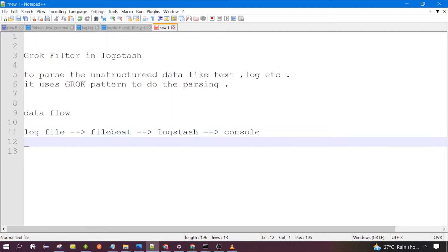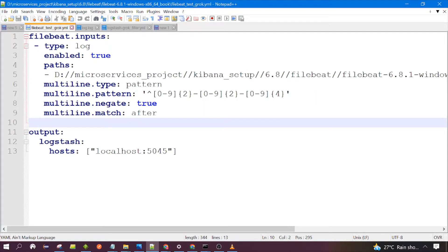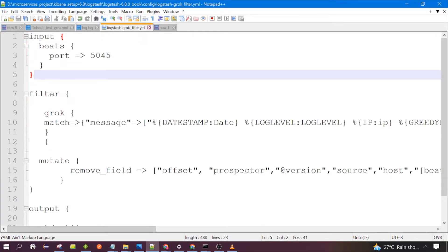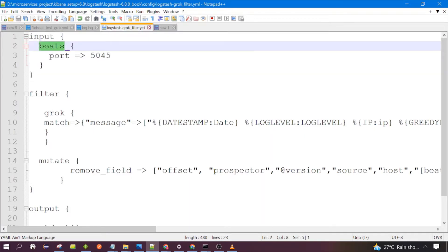First, what we need to do is start Filebeat. This is the Filebeat configuration file which we are using from previous sessions. Let's start Filebeat — you need to launch it in the command prompt and run this command, which we already discussed in many previous videos. Let's wait for Filebeat to be up and running. Meanwhile, let's look at the Logstash configuration file.